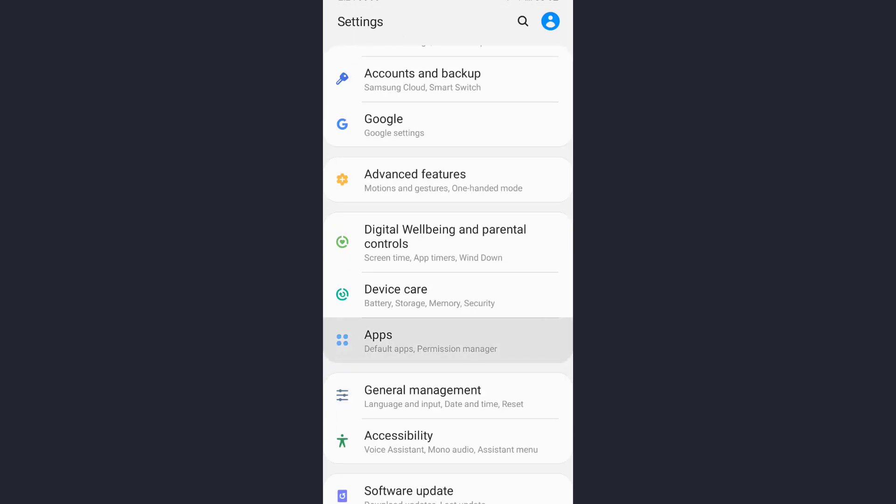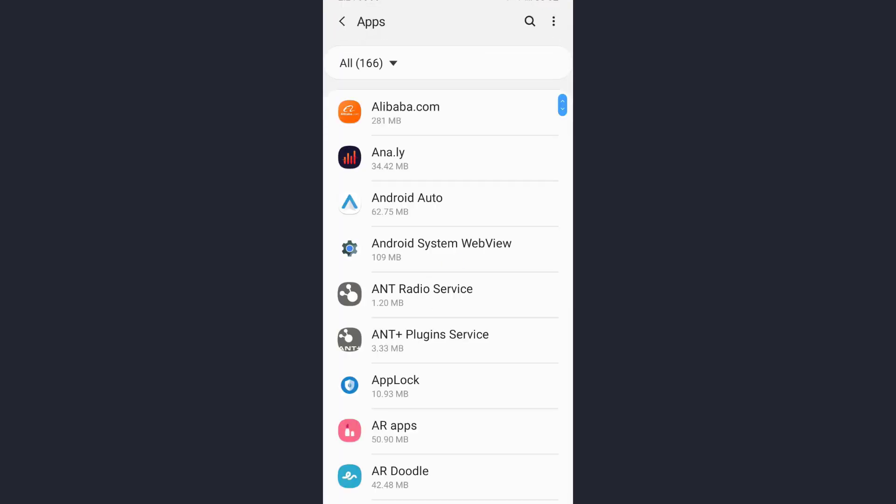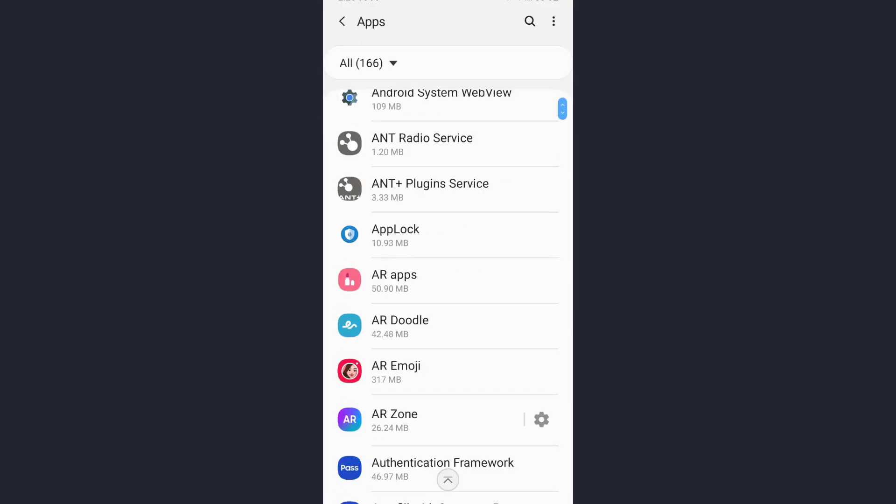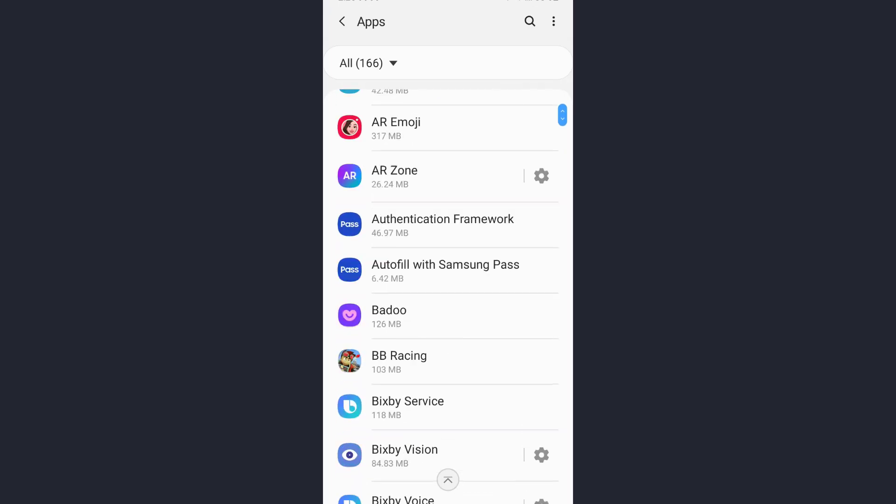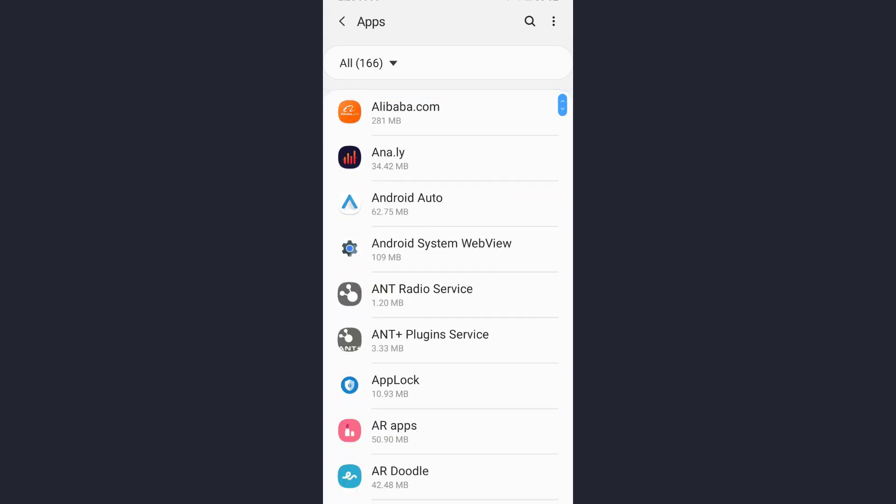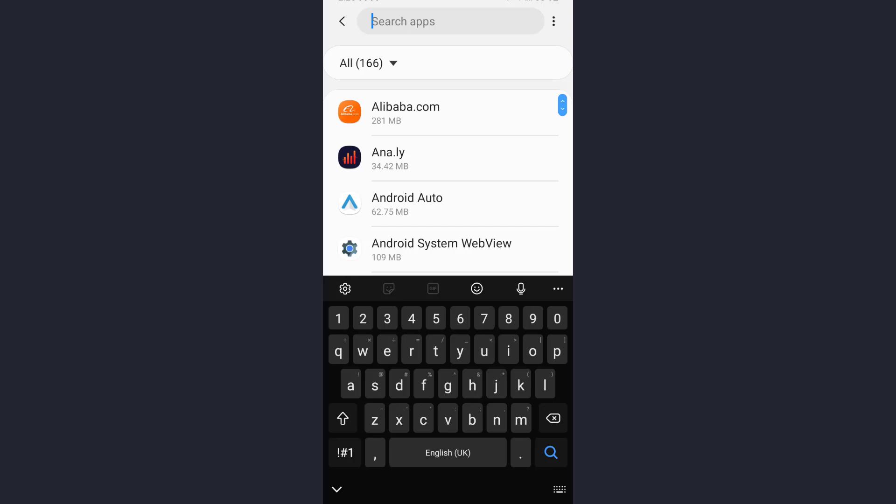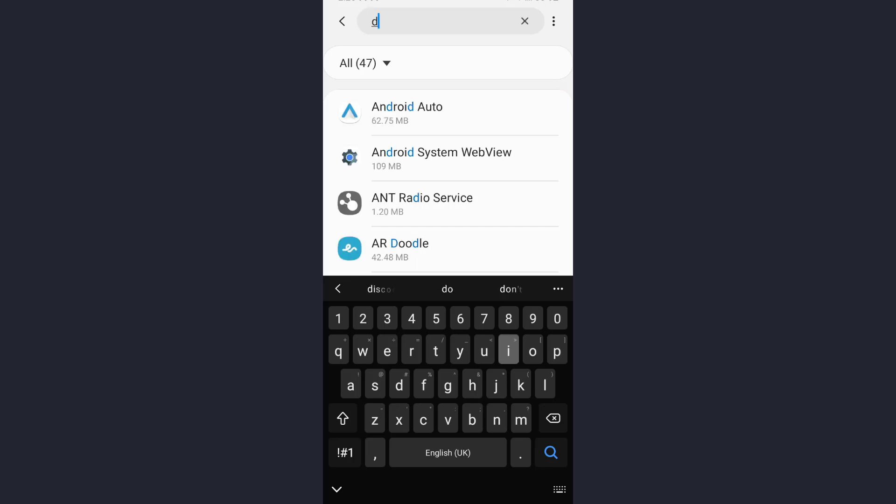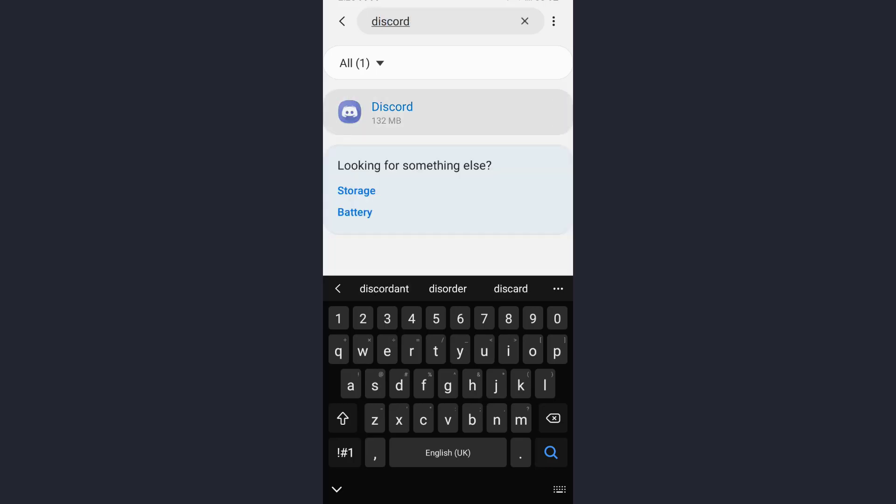Now you can manually search for the app by scrolling down, or you can directly tap on the search icon and type the name of the app in this box. So here, type Discord and open it.